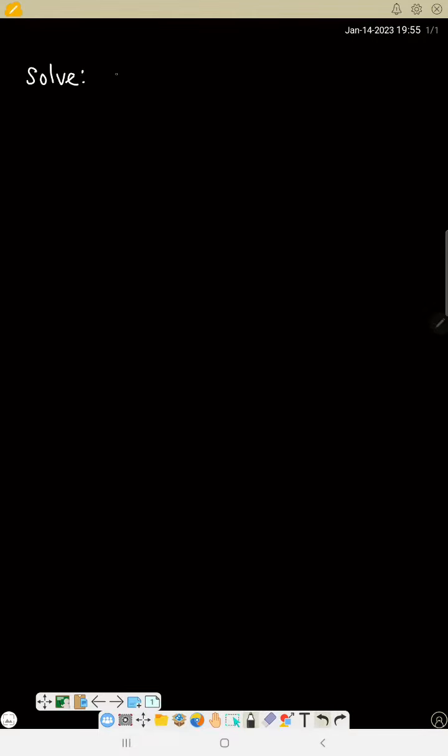Let's do more examples. Solve 3x² + 5x + 2 = 0. Now we must find the product and sum.